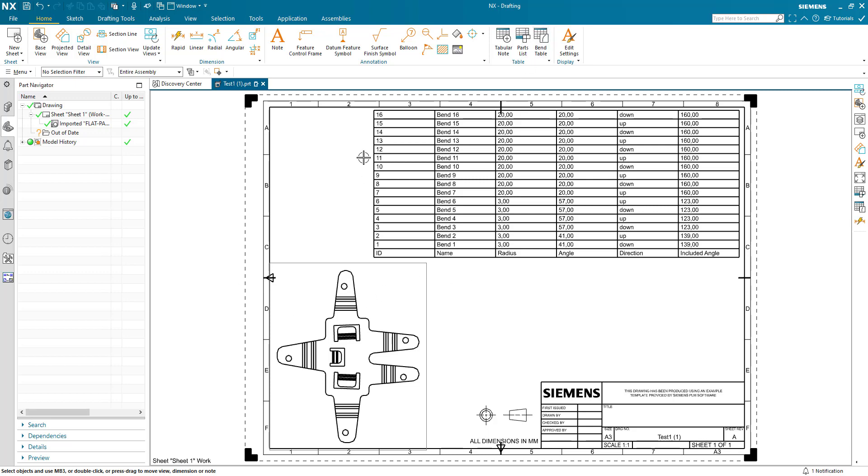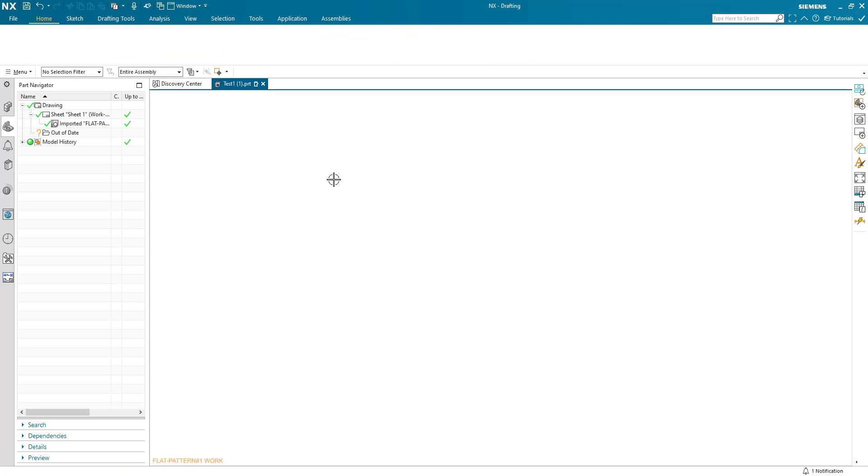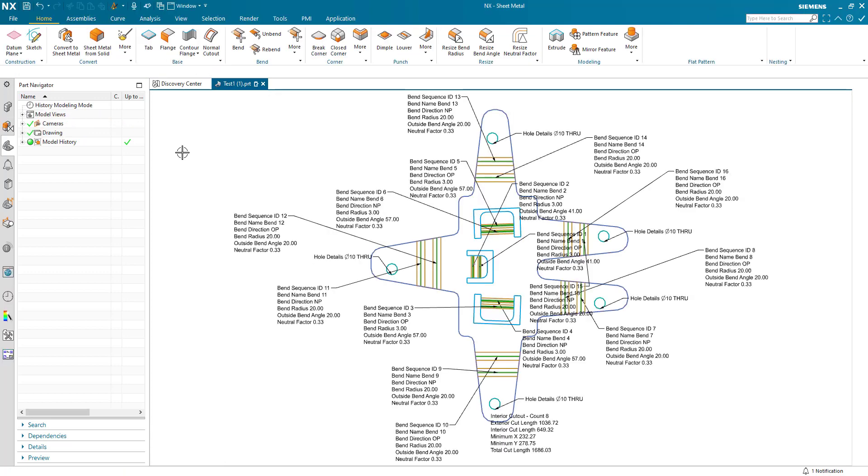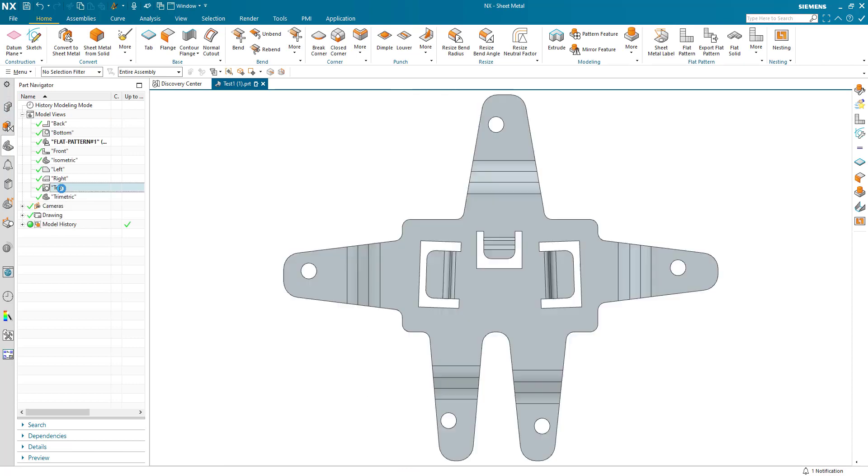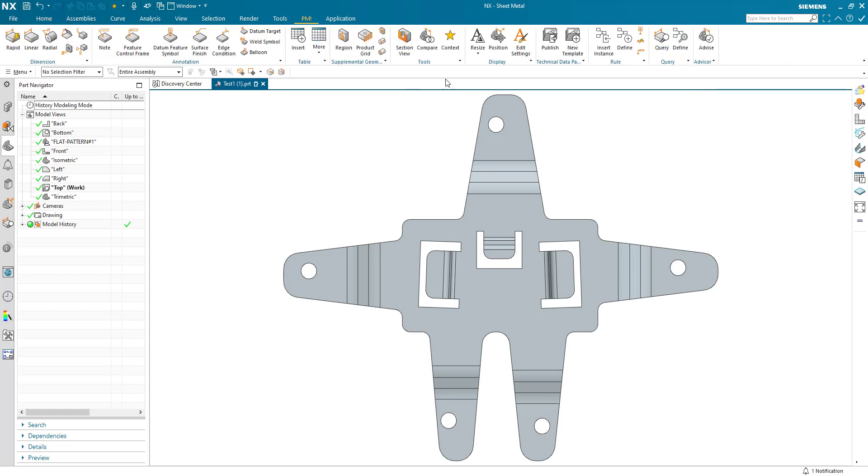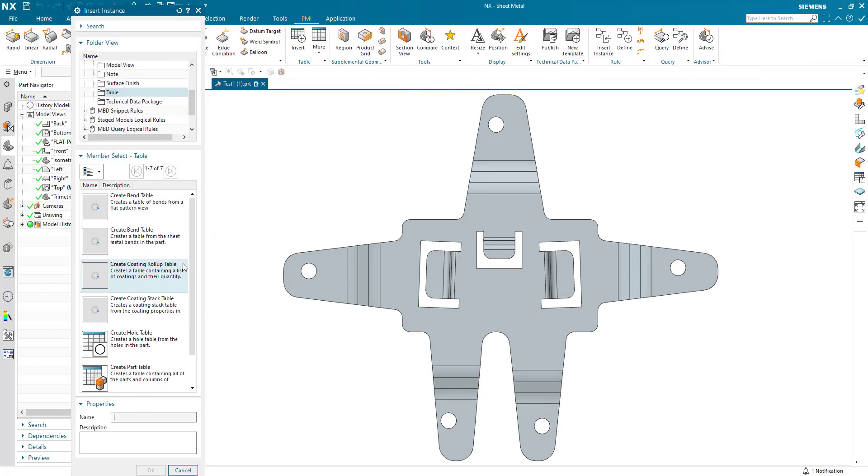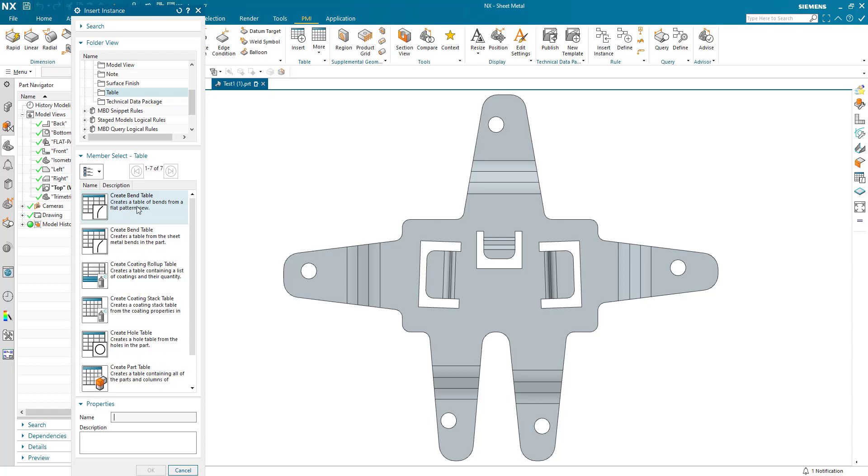If I switch back to modeling and come into, let's say, the top view, I can also generate in PMI. I can insert into the 3D view here a bend table from the actual part rather than flat pattern view within the part itself.